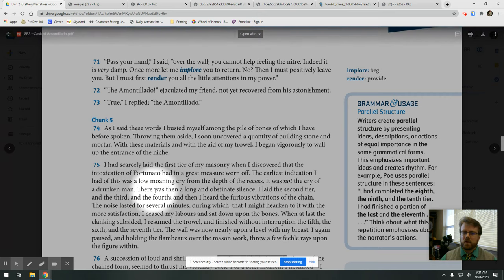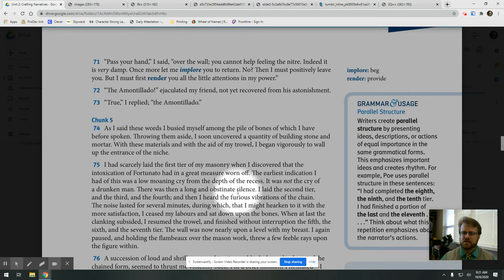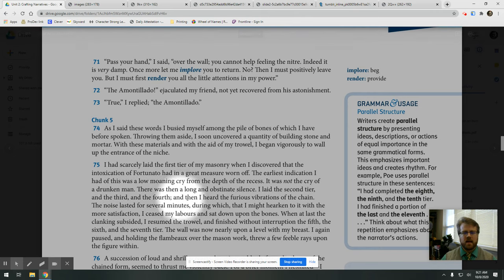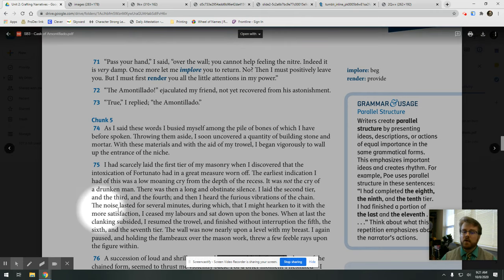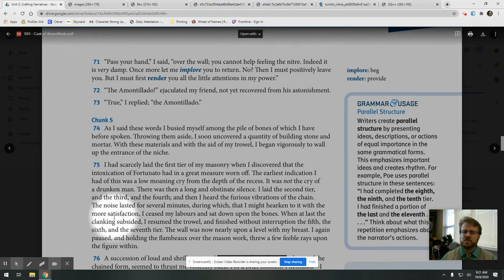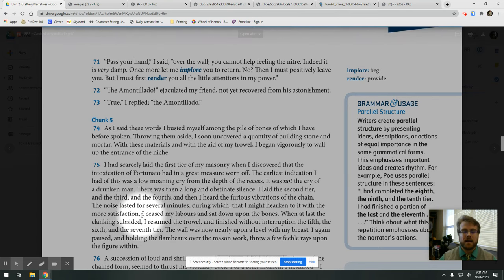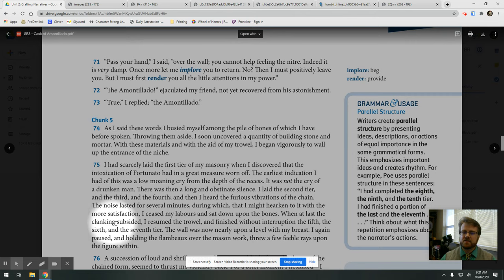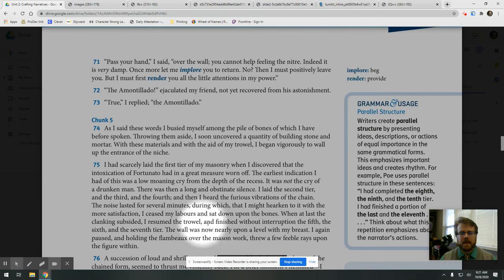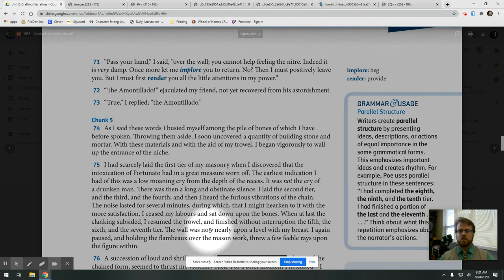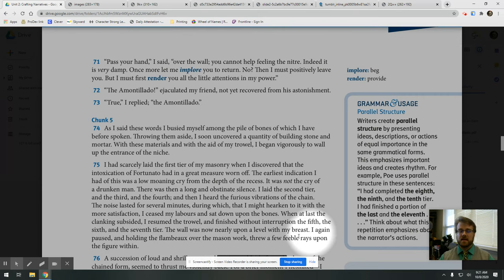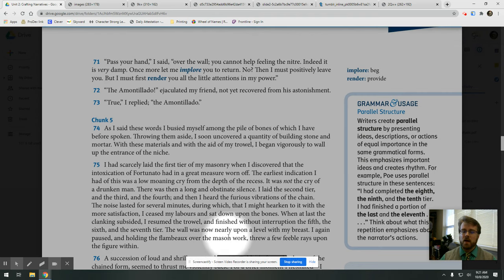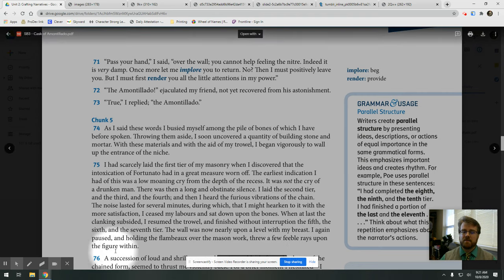There was then a long and obstinate silence. I laid the second tier, and the third, and the fourth, and then I heard the furious vibrations of the chain. The noise lasted for several minutes, during which, that I might hearken to it with the most satisfaction, I ceased my labors and sat down upon the bones. When at last the clanking subsided, I resumed the trowel, and finished without interruption the fifth, and the sixth, and the seventh tier. The wall was now nearly upon a level of my breast, and again I paused and held the flambeau over the mason work, threw the few feeble rays upon the figure within.